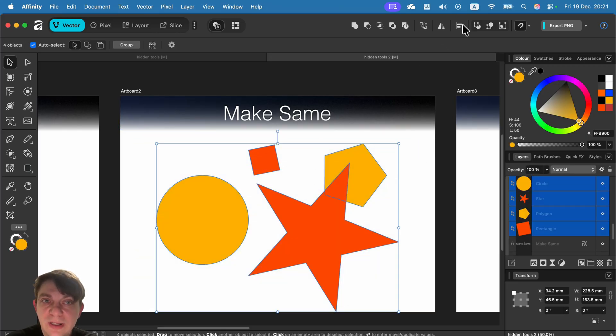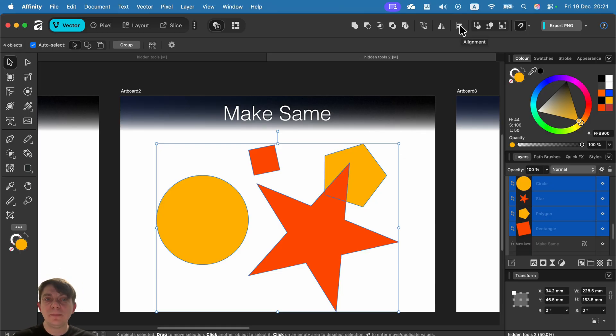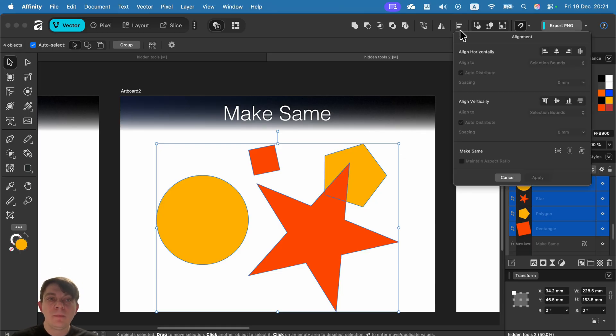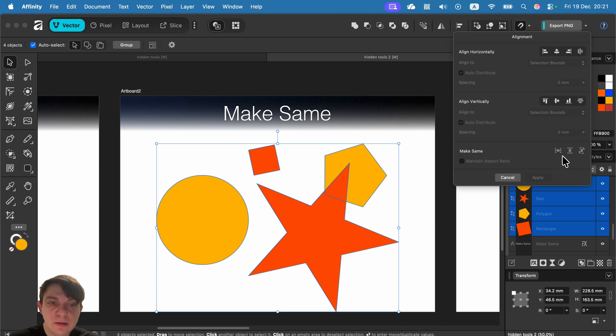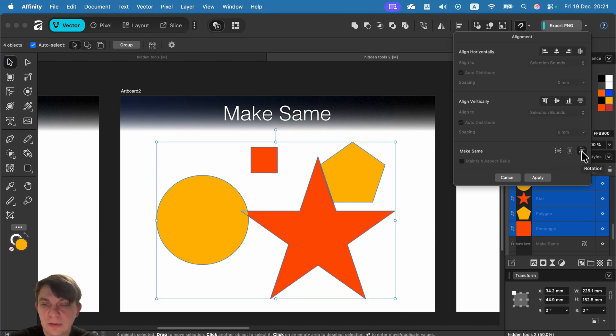Head to the top to your alignment panel here. And there's a make same. We can make them same width, height and rotation. Let's start with rotation. Look, everything is back to a regular rotation.